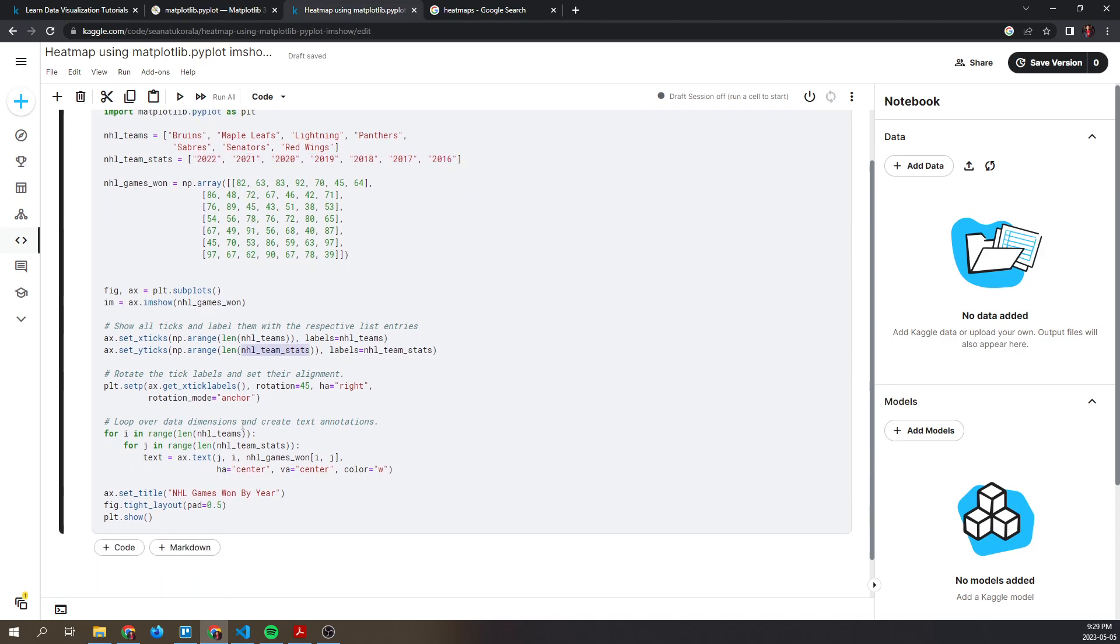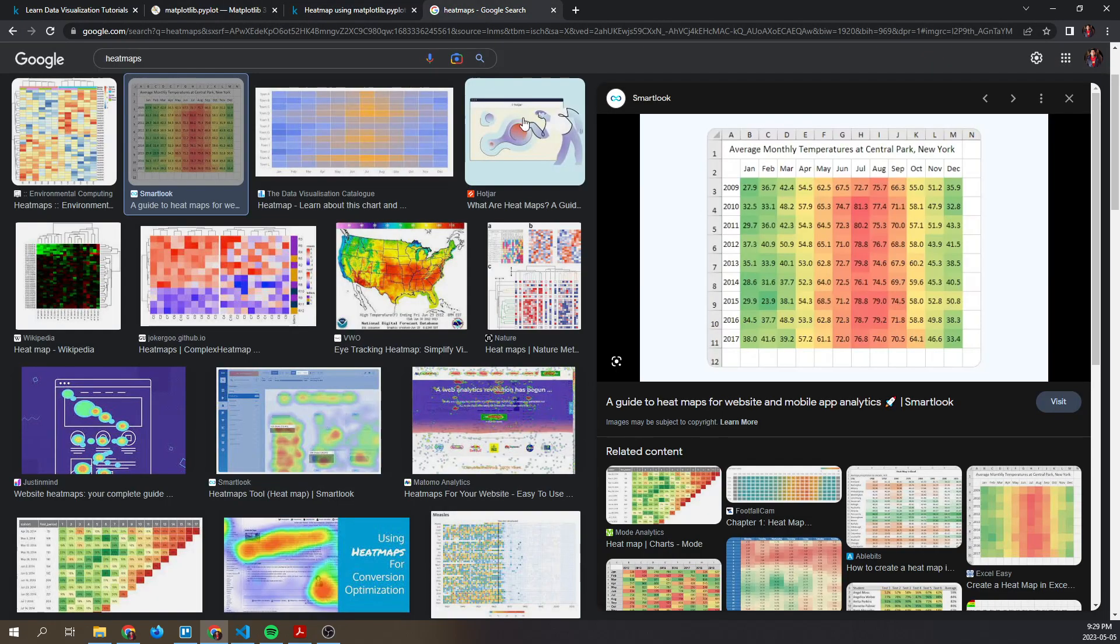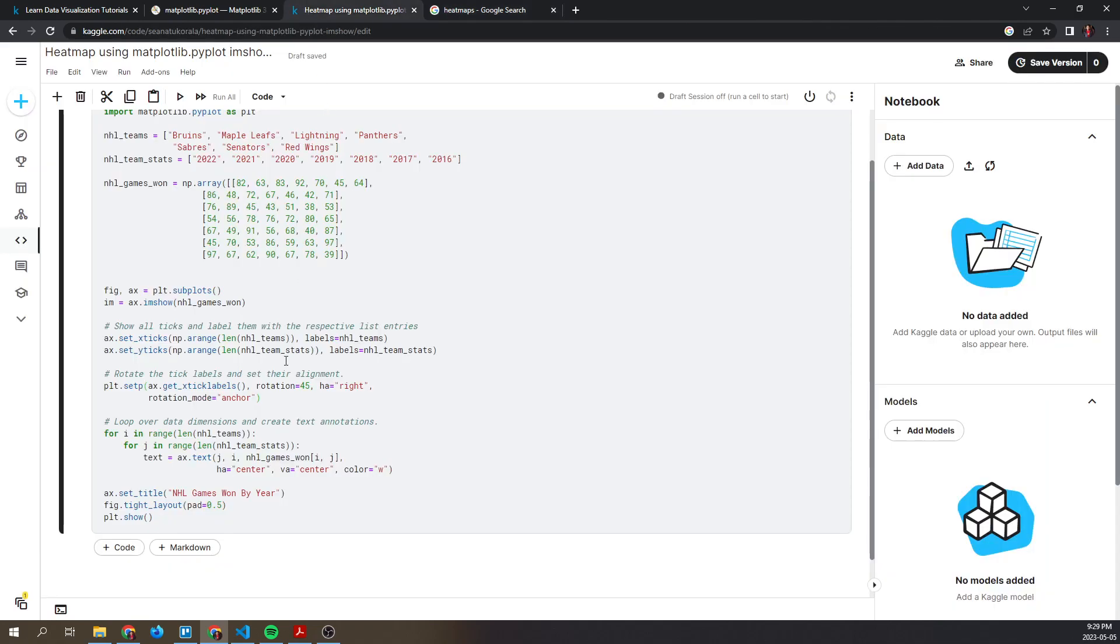We are also going to rotate the tick labels and set their alignment. This is done in order to make it more readable in case you have column values that are running into each other. By rotating them at a 45 degree angle, you create more space and increase the readability.